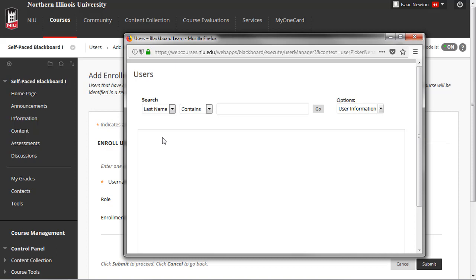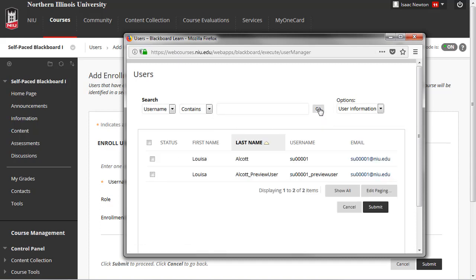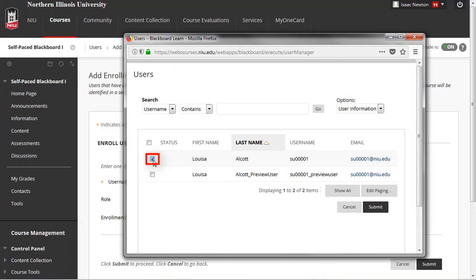Enter the user's last name in the text box, then click the Go button. A list of people with that last name will appear in the table below the search bar. Click the check box next to the correct person, then click the Submit button.